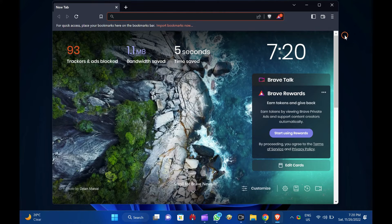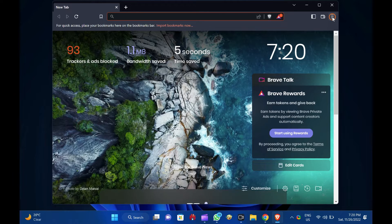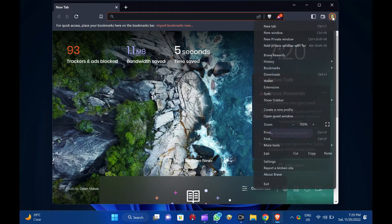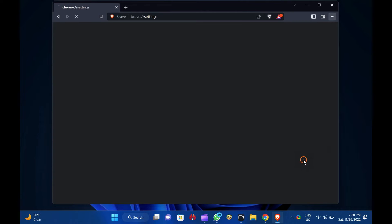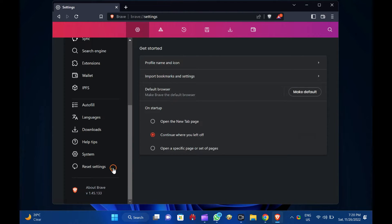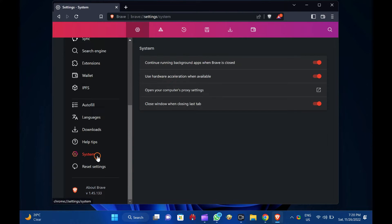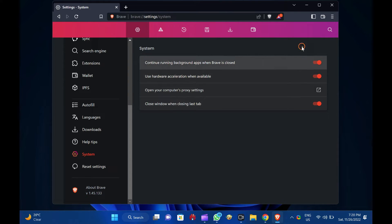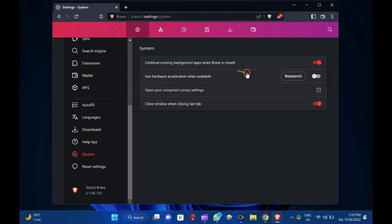Then, click the menu — Customize and Control Brave button. Select the Settings option in the drop-down menu. Next, scroll down to the bottom and click the System tab on the left side. On the right sidebar, turn off the Use Hardware Acceleration when available toggle switch.